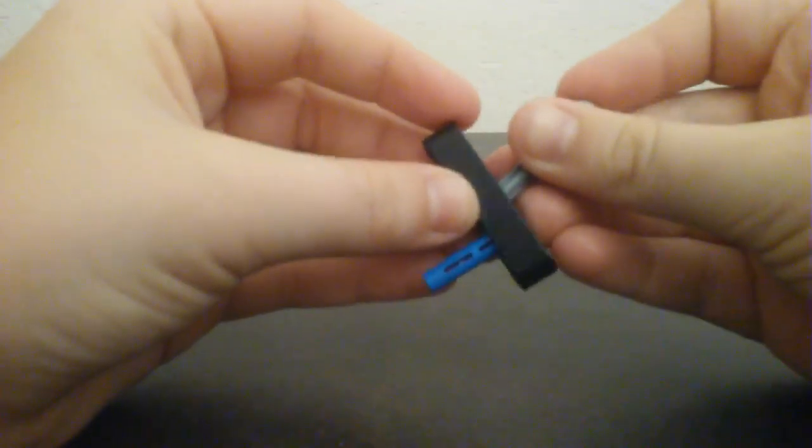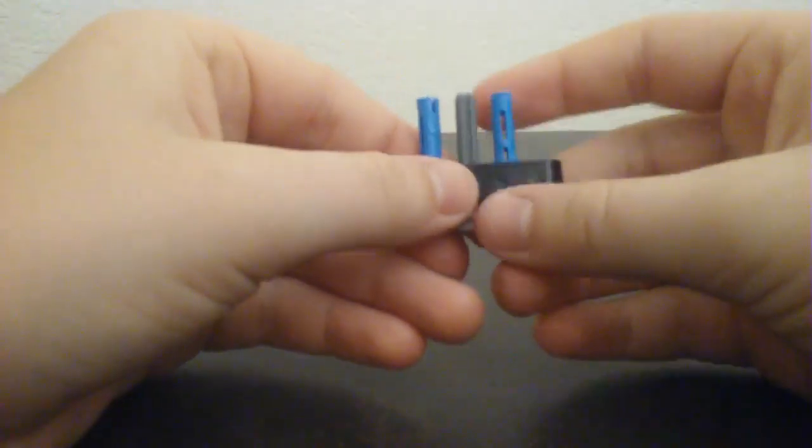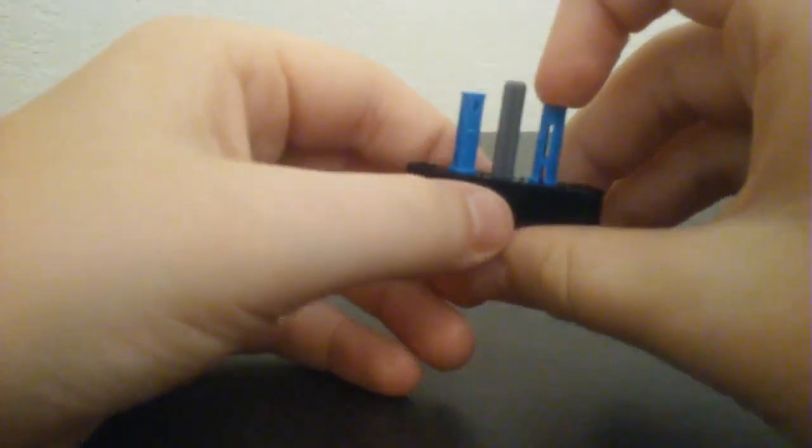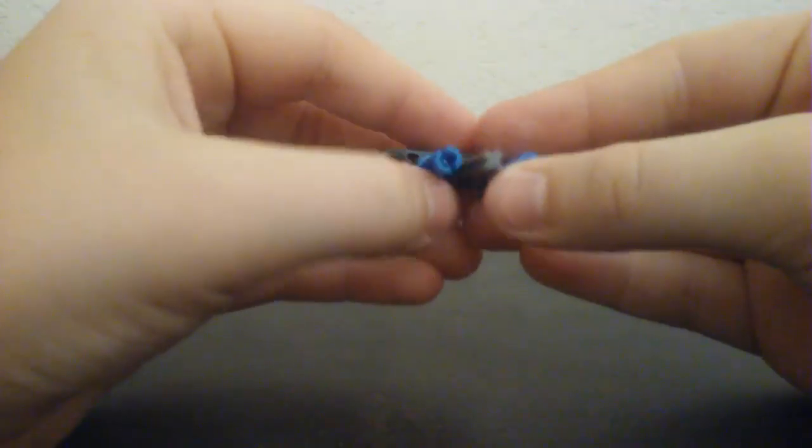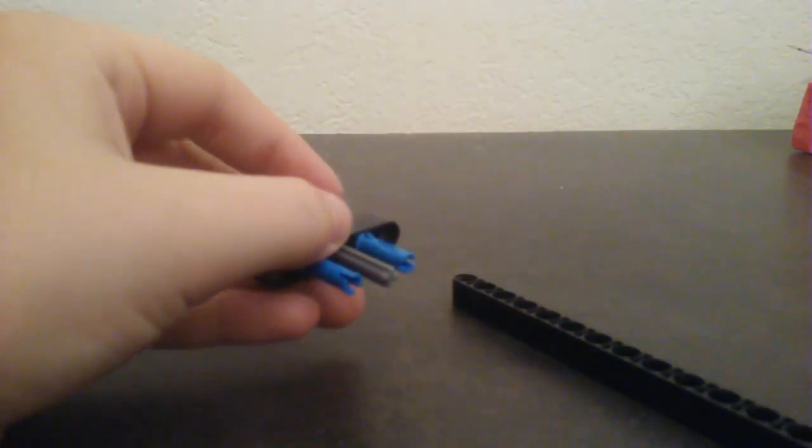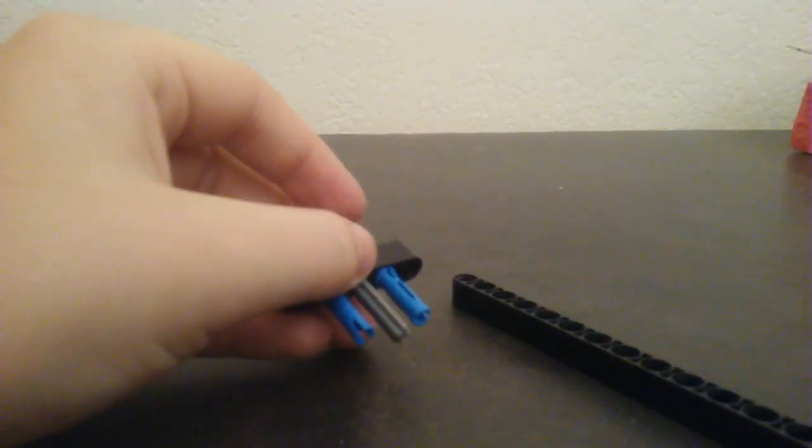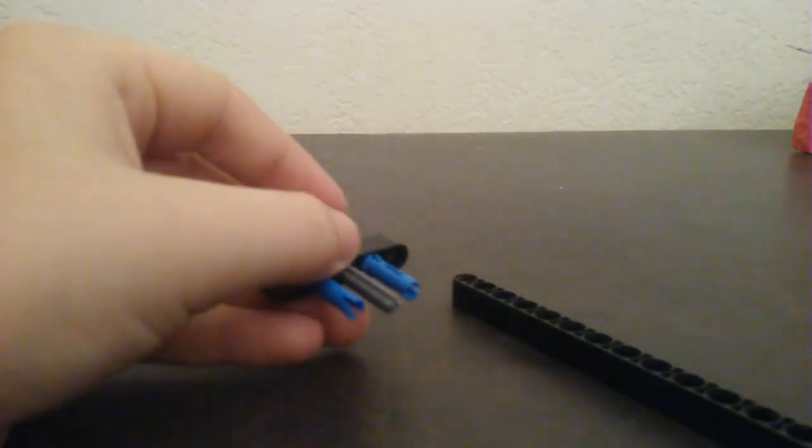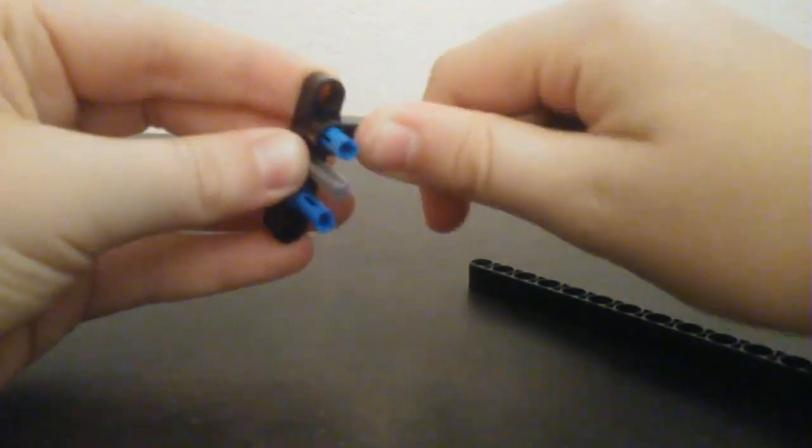And then stick it through the hole in the middle. Okay, and then next you're gonna get two of these and place them both on here like this, all the way on there. Okay.